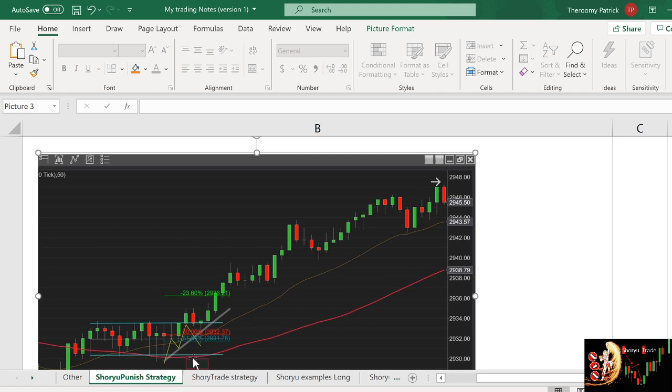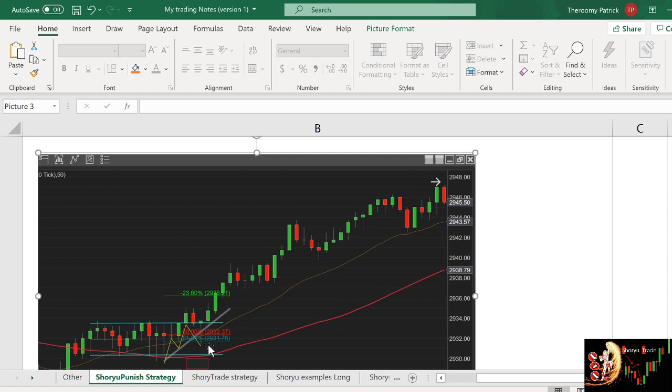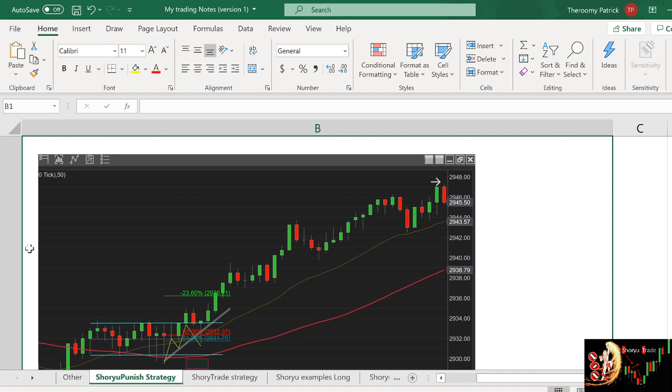And on this trade, I have the trend with me, I have the good candle with me, I have the EMA with me. So this is the very best setup. And I also draw the Fibonacci 61.8. It retraced to the 61.8. So this is a perfect shoyu punish because it has all the elements that are on the foundation course.